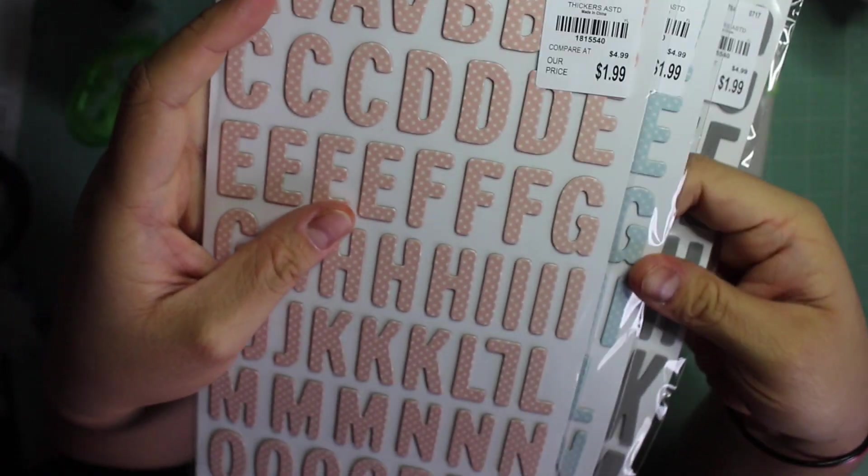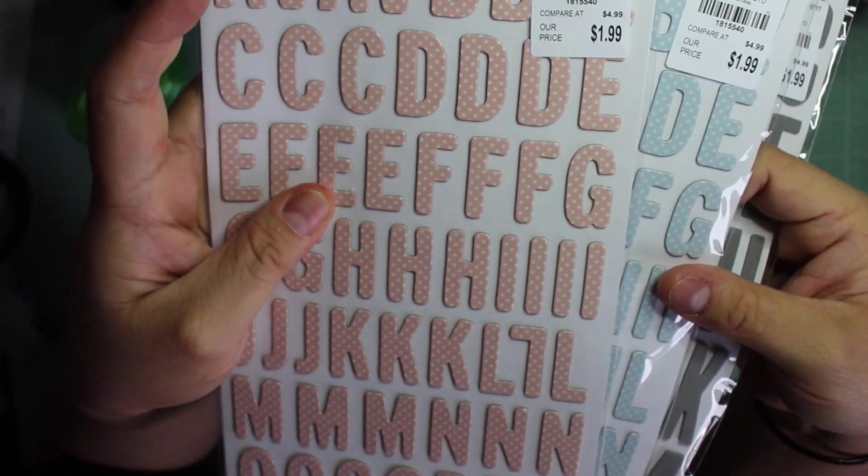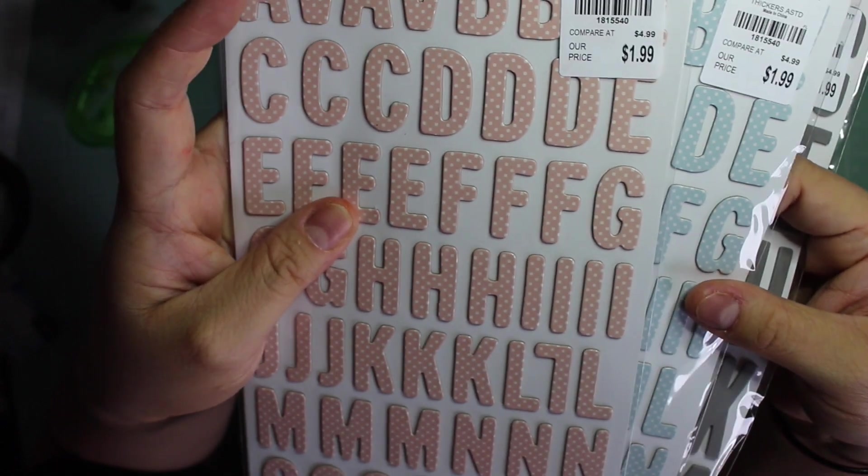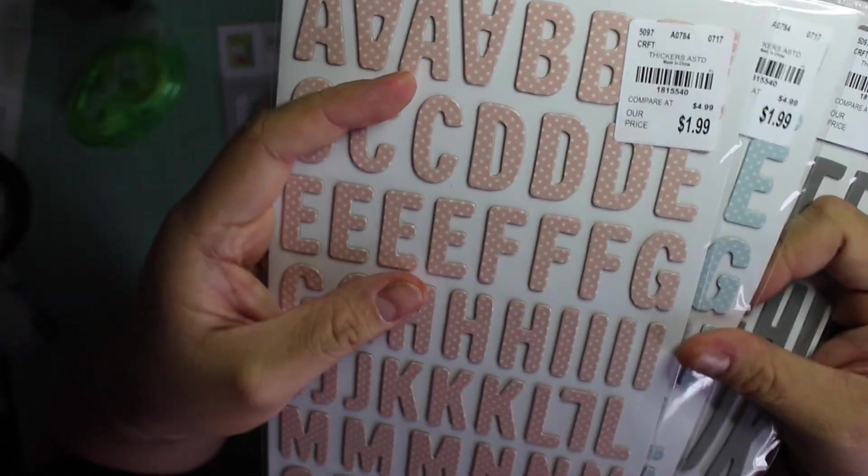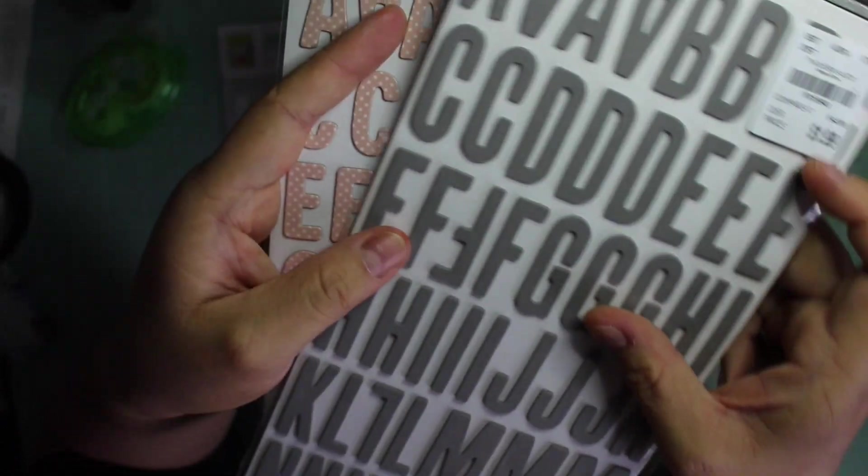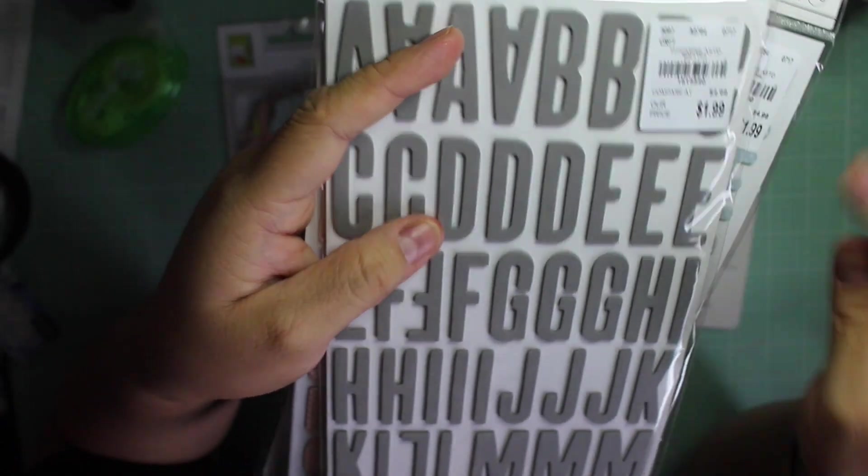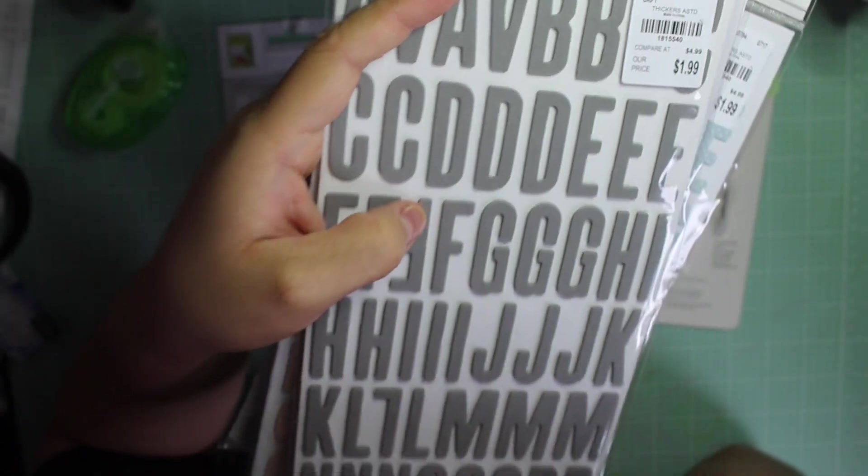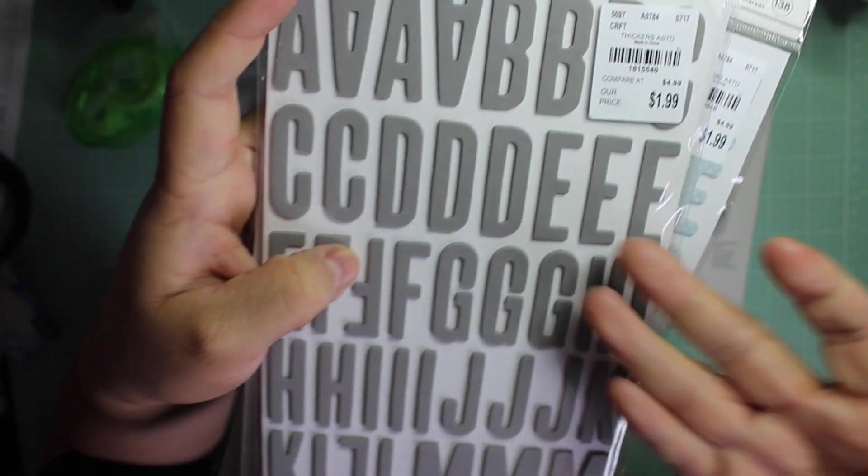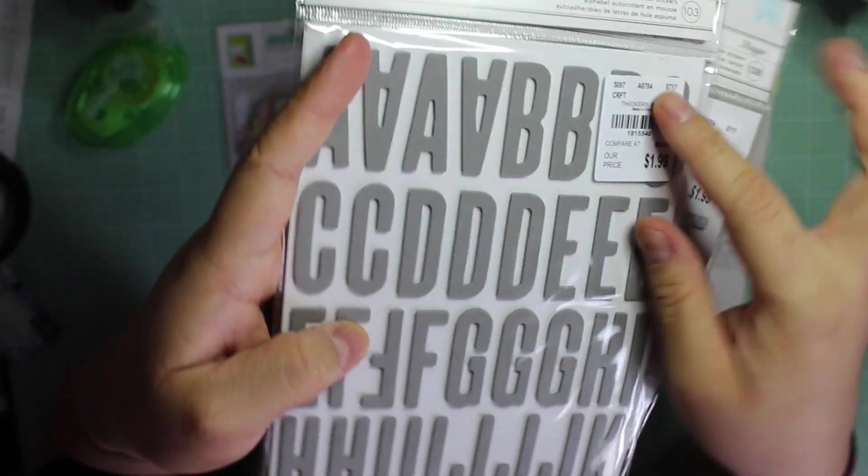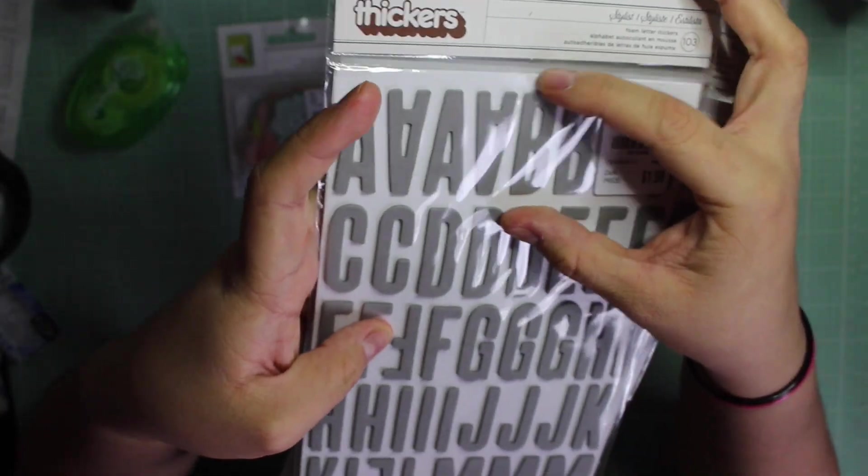And these are good for baby pages, they look like, or spring or Easter, whatever you know. And then the last one that I got, that being said with the foam, I did end up picking up a foam set.